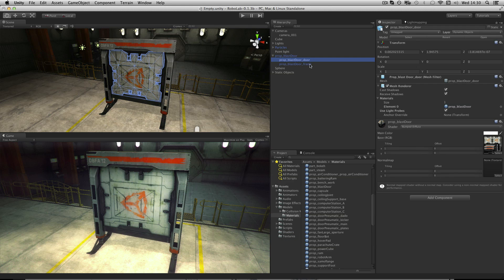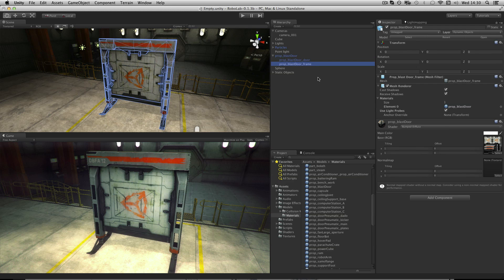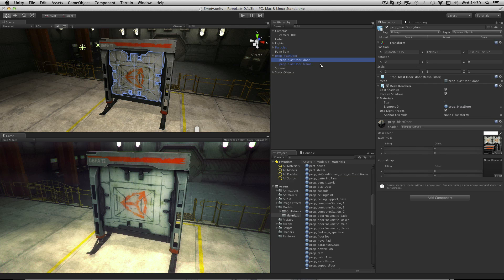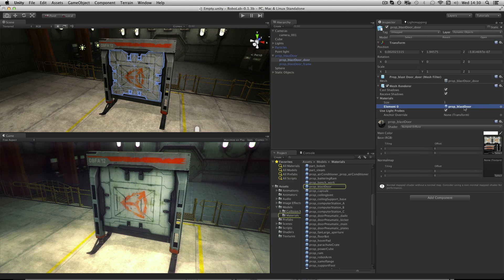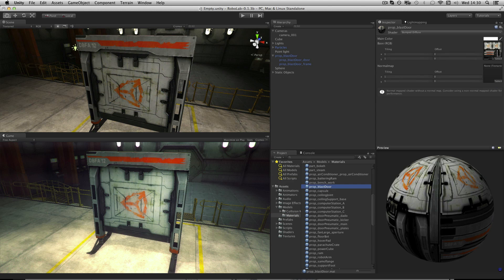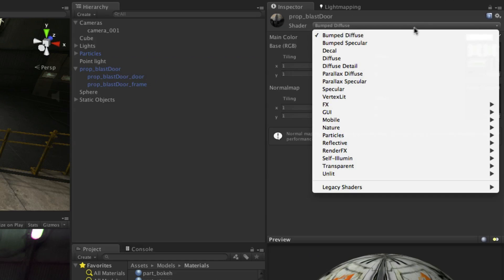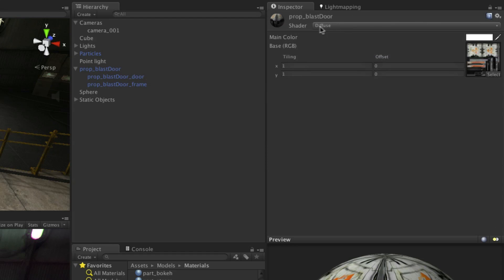The two parts of the asset are the door and the frame. Both of these assets share the same material and simply use different parts of the texture to render them. The material that's been created is prop_blast_door, and I can see that if I click on it, it's highlighted in the project panel.